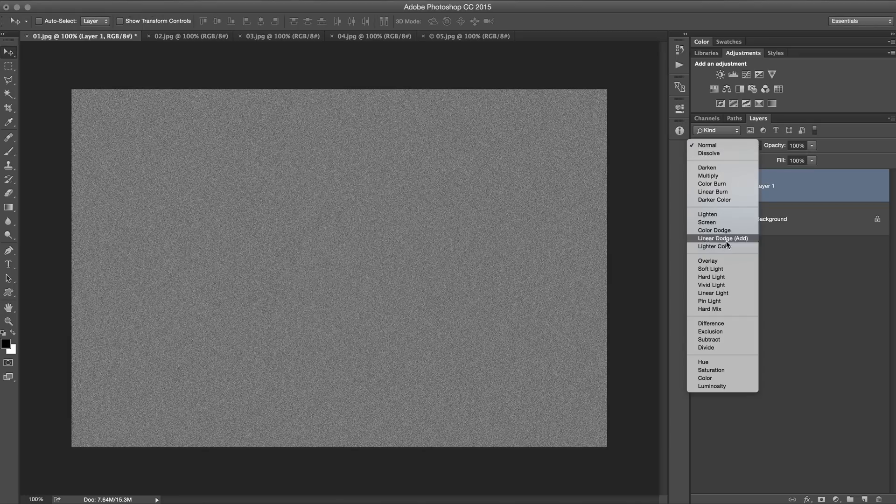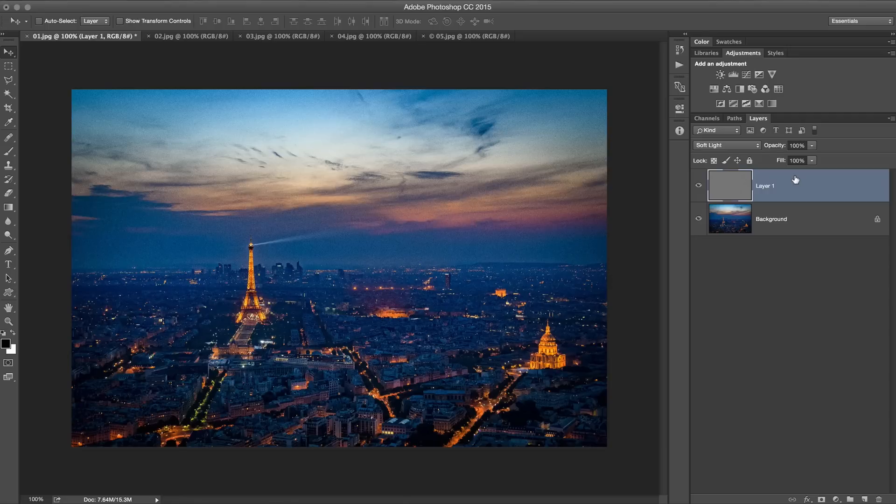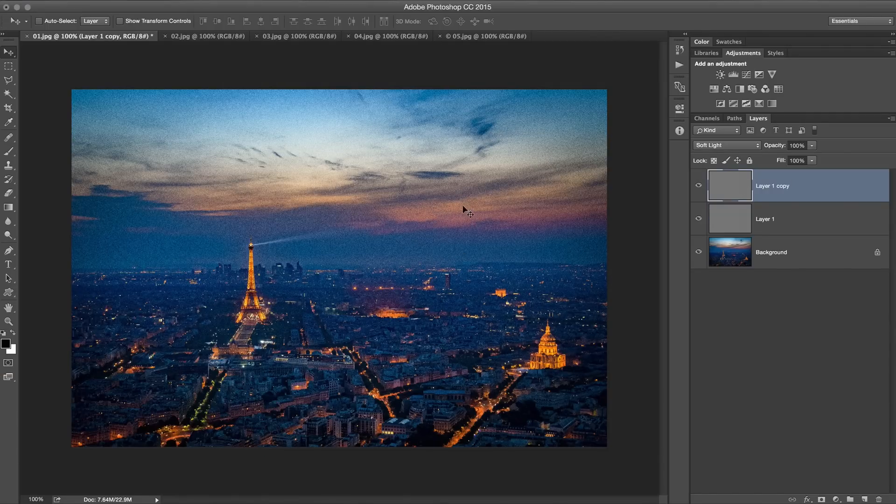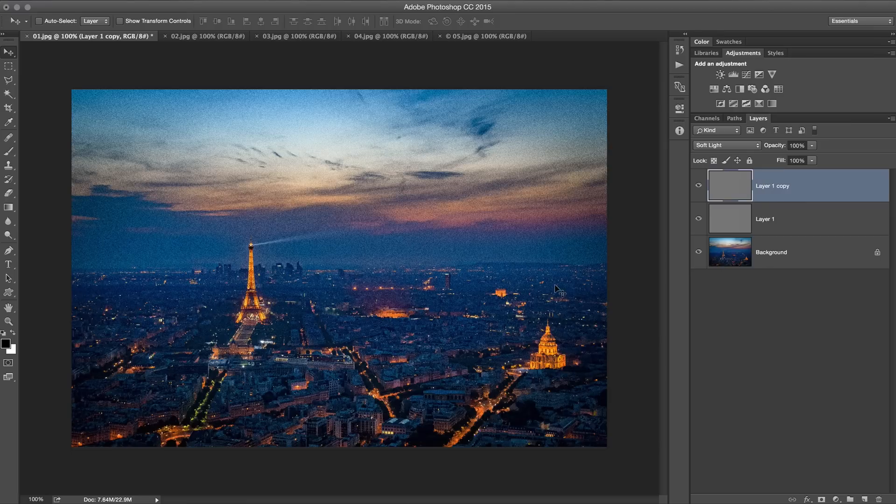We're going to set the blend mode of this layer to soft light. Then we're going to hit the hotkey, Command or Control J to duplicate the layer. It really pumps up the noise, which we don't necessarily want.